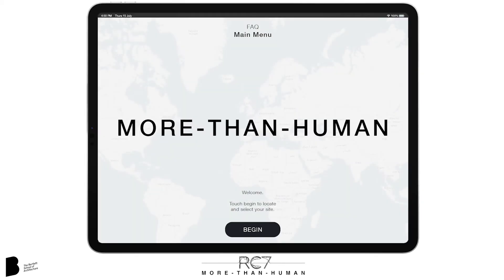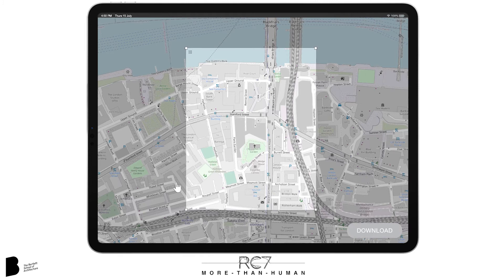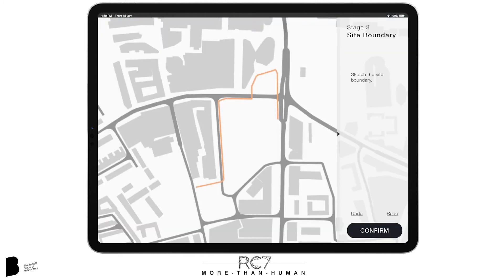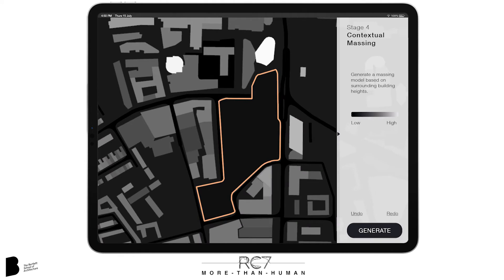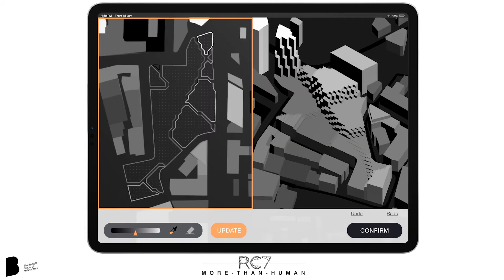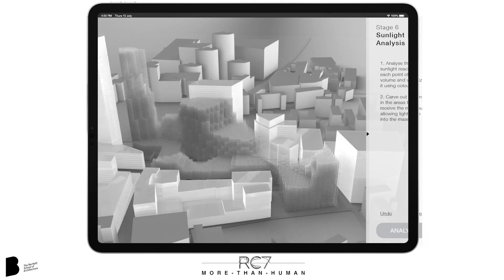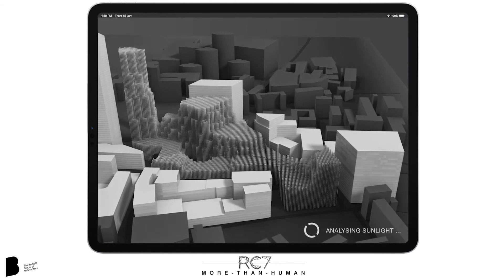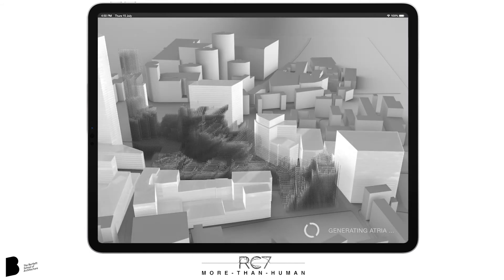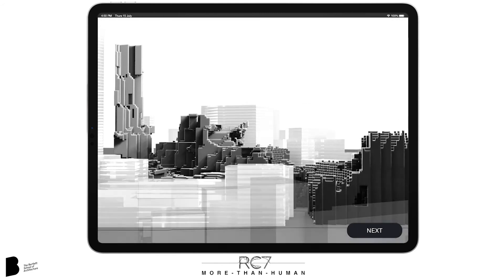The following animation shows the complete process from the designer perspective. The first task is to locate and select the required site. Next, the designer will sketch the boundary of the chosen site to begin the massing process. The building height data will be used to generate the initial massing, by transferring the colors of the surrounding buildings to the site. The designer will also have the ability to adjust the contours using the sketch GAN developed in our earlier experiments. Sunlight analysis is then performed, creating a point cloud colored to represent exposure to sunlight. The lightest points are then removed, carving atriums out of the model, which allow sunlight deep into the mass. This is the final step of the massing process.